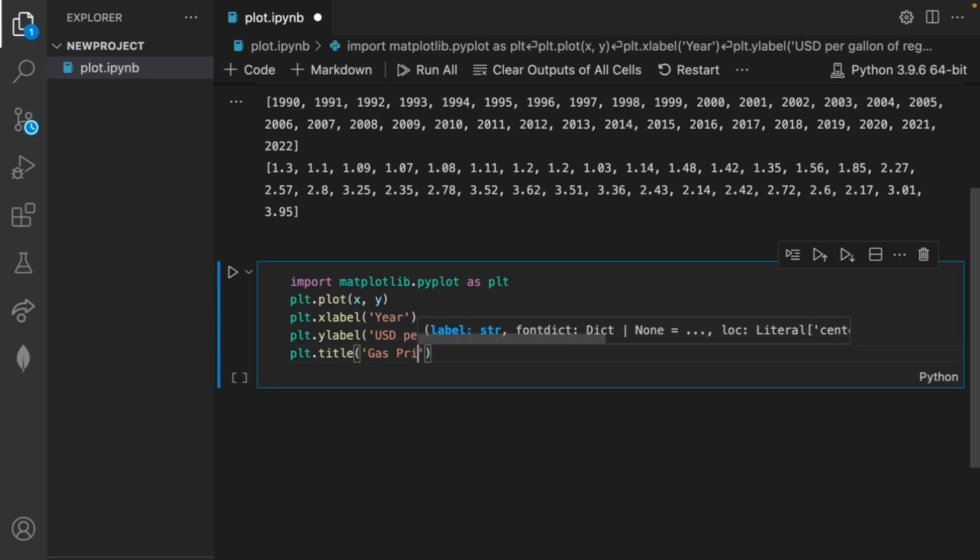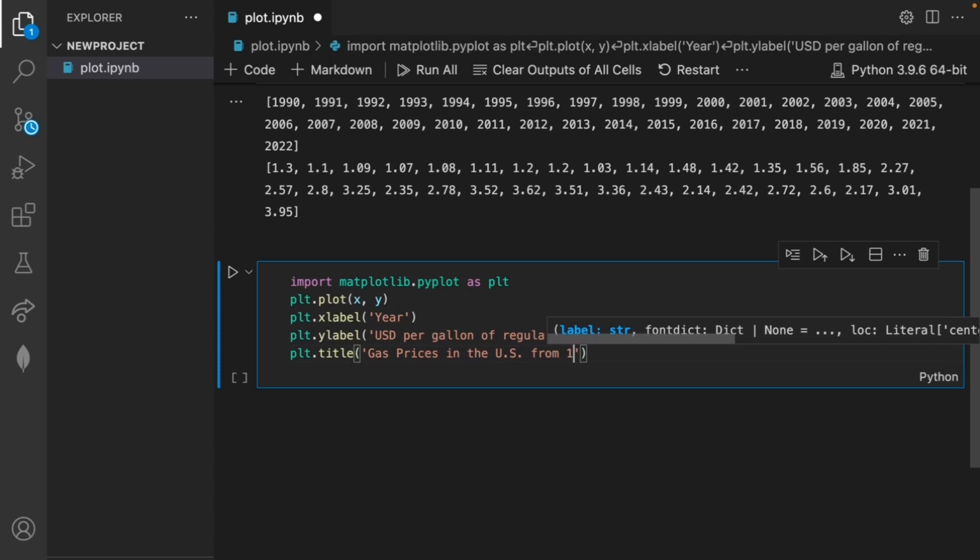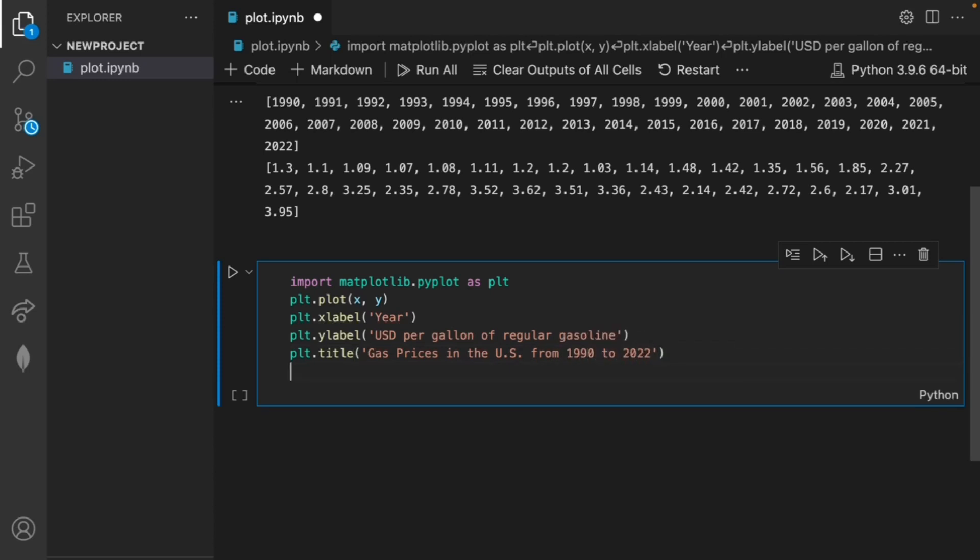We'll set the title to gas prices in the US from 1990 to 2022. Finally let's show the plot using plt.show.